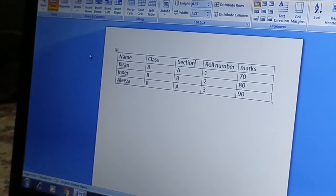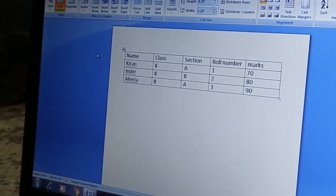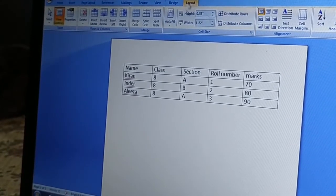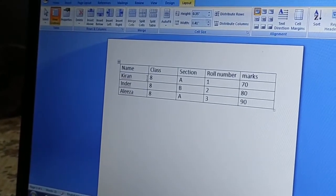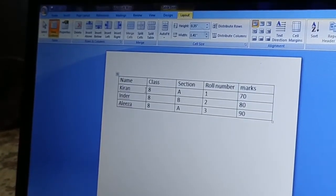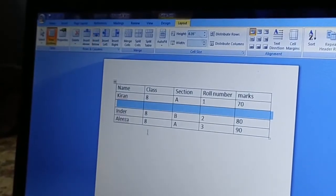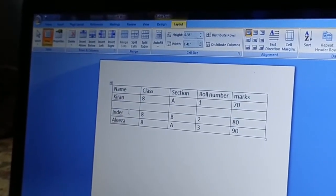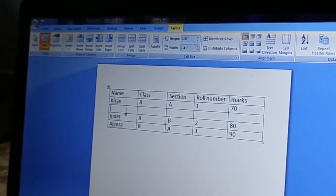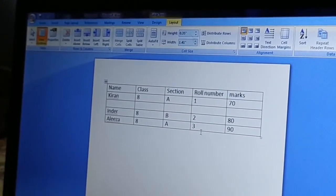That was inserting columns in a table. Next we have inserting rows in a table. I have not inserted rows yet. Now I want to insert a row. How do I insert a row? Go to Layout, then Insert Row Below. My row is inserted and I can insert above or below as I wish.